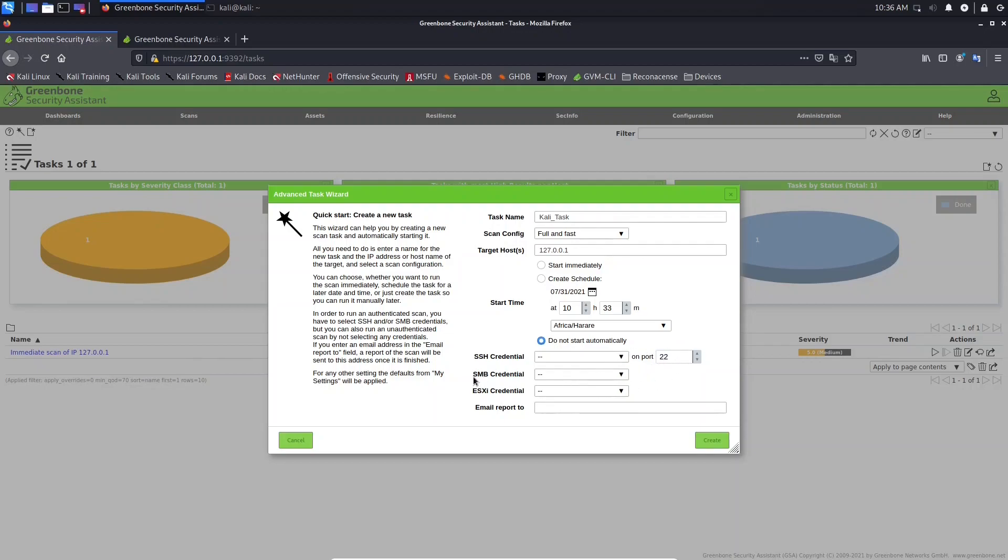And we have here the SMB credential. SMB is a short name of Server Message Block. It's because of this protocol that is possible to share folders in Windows environments.